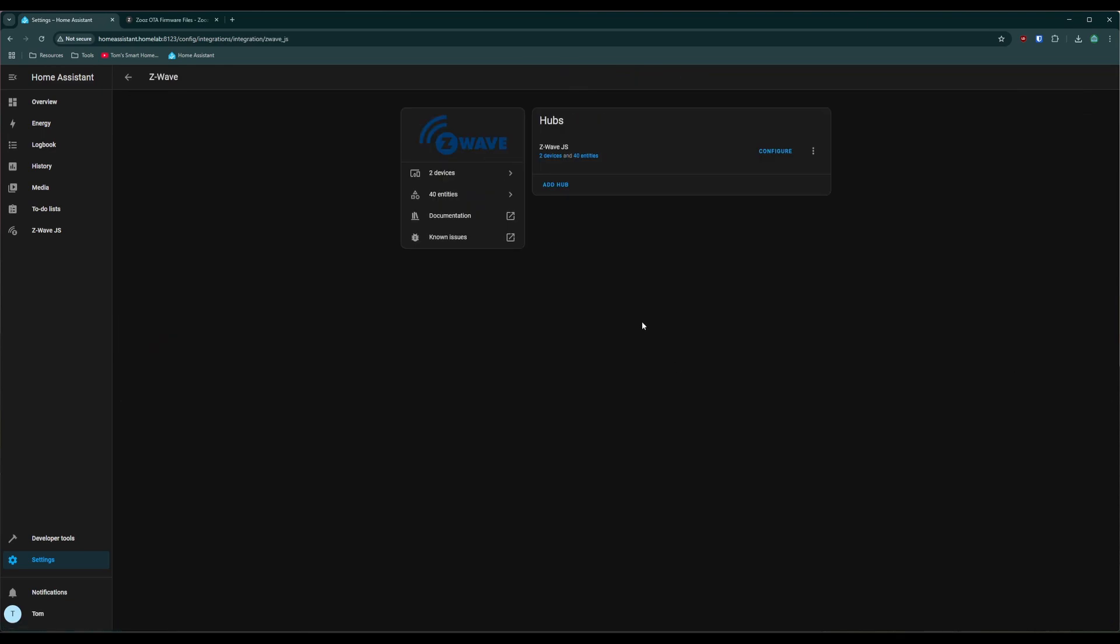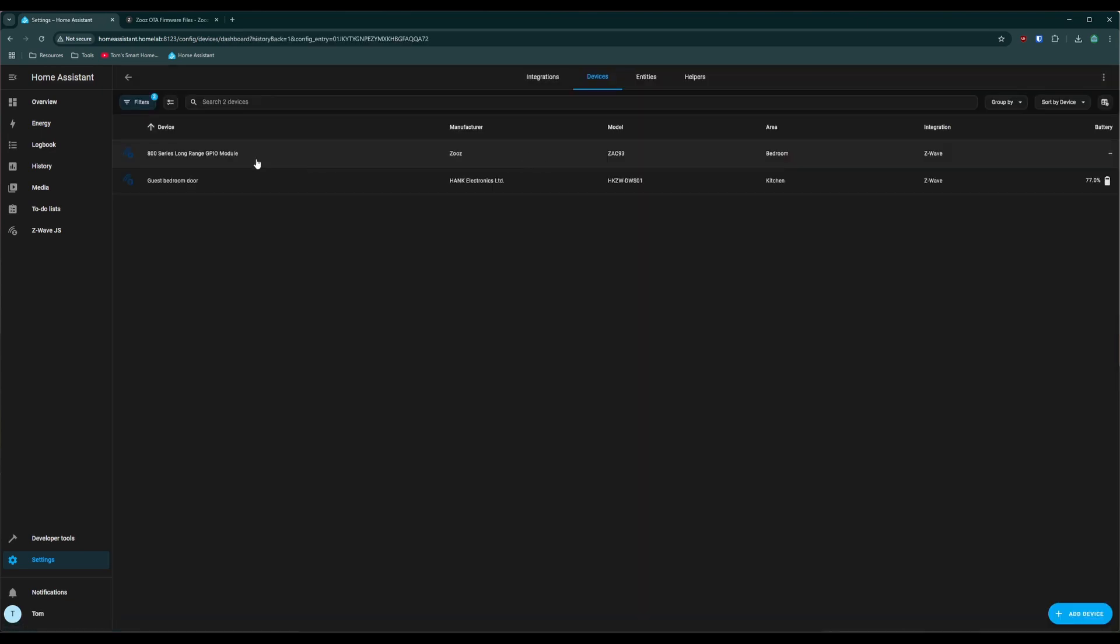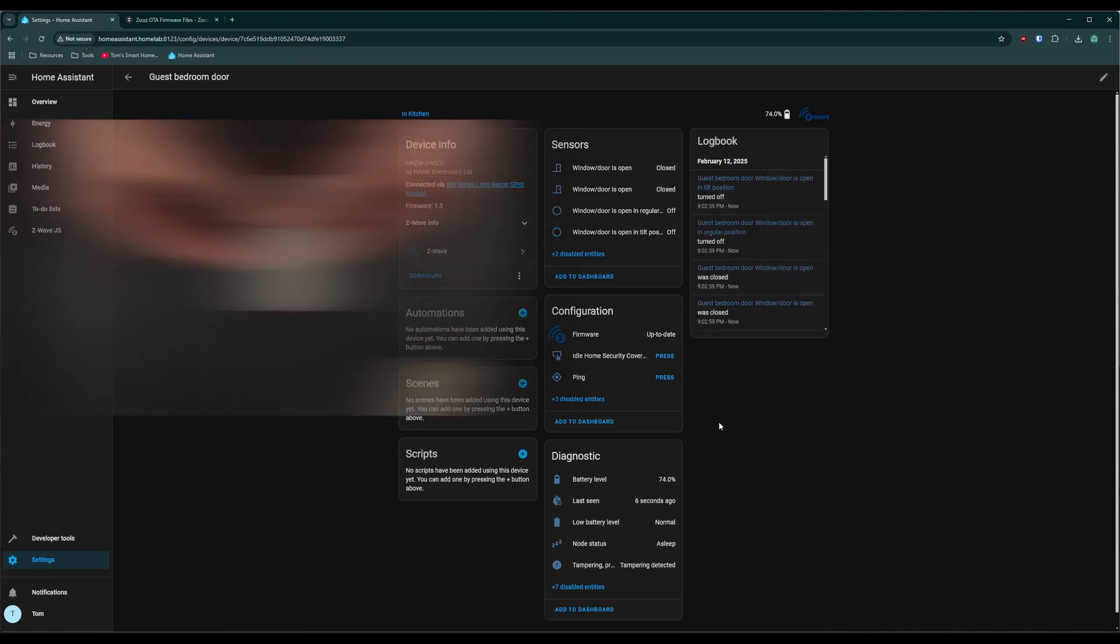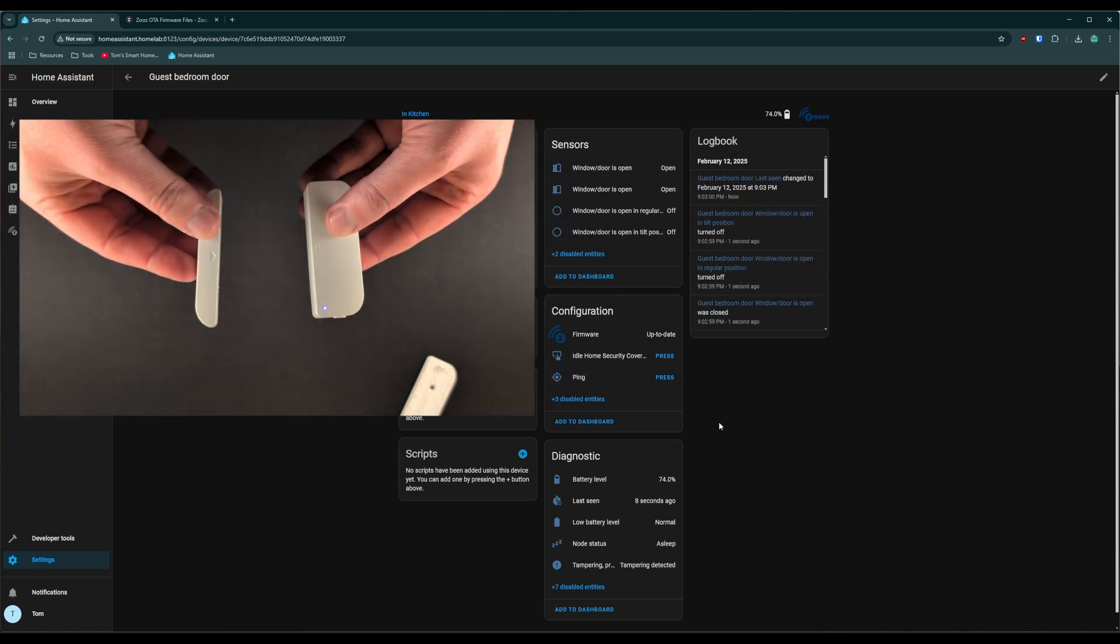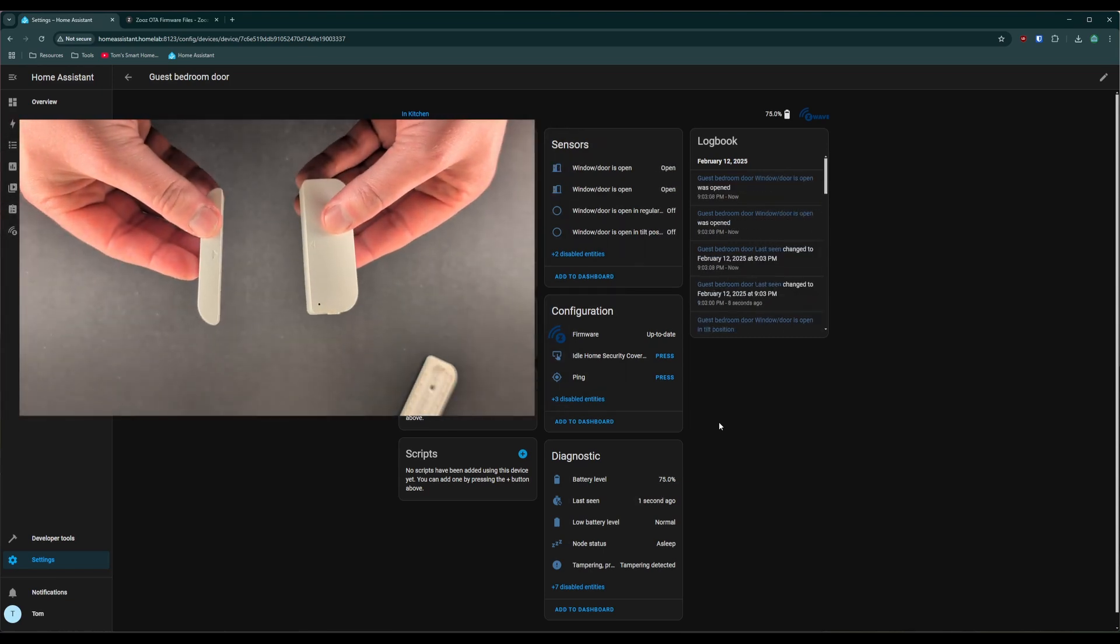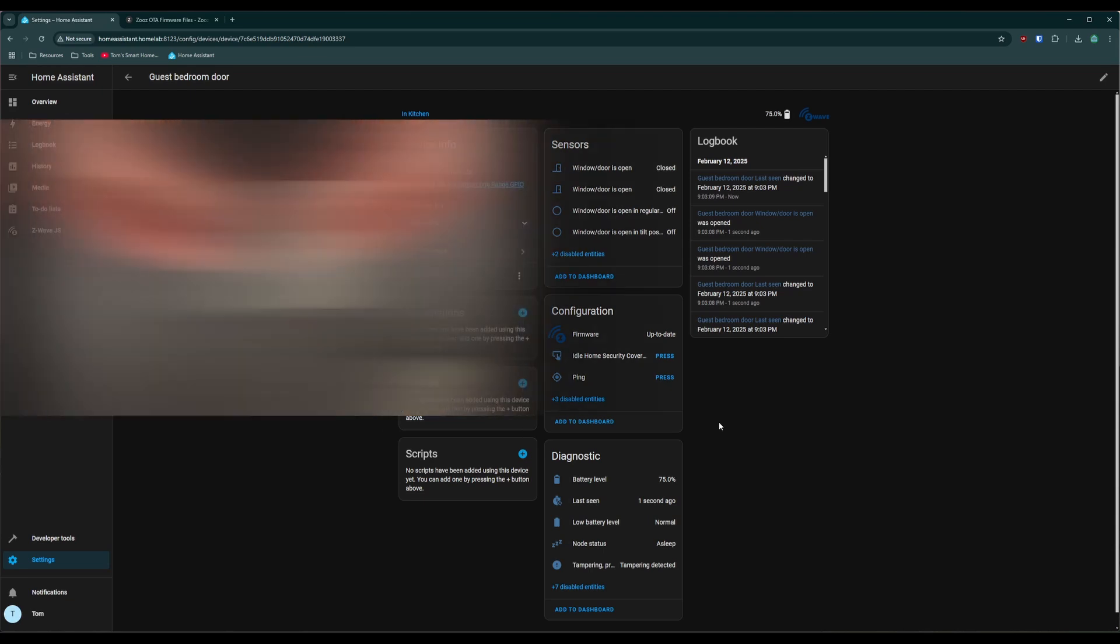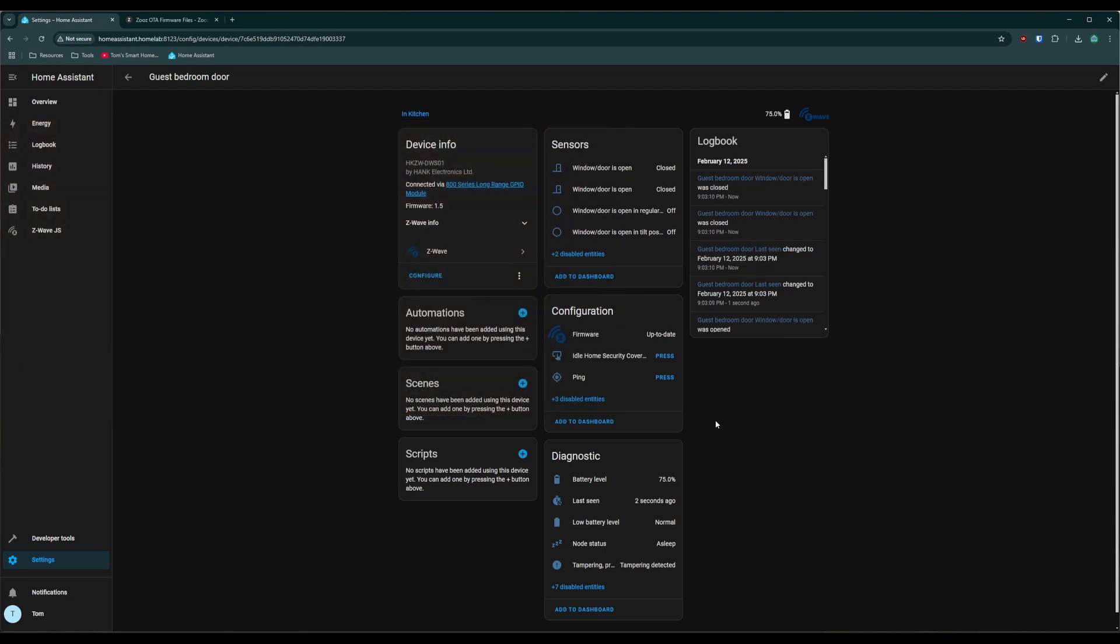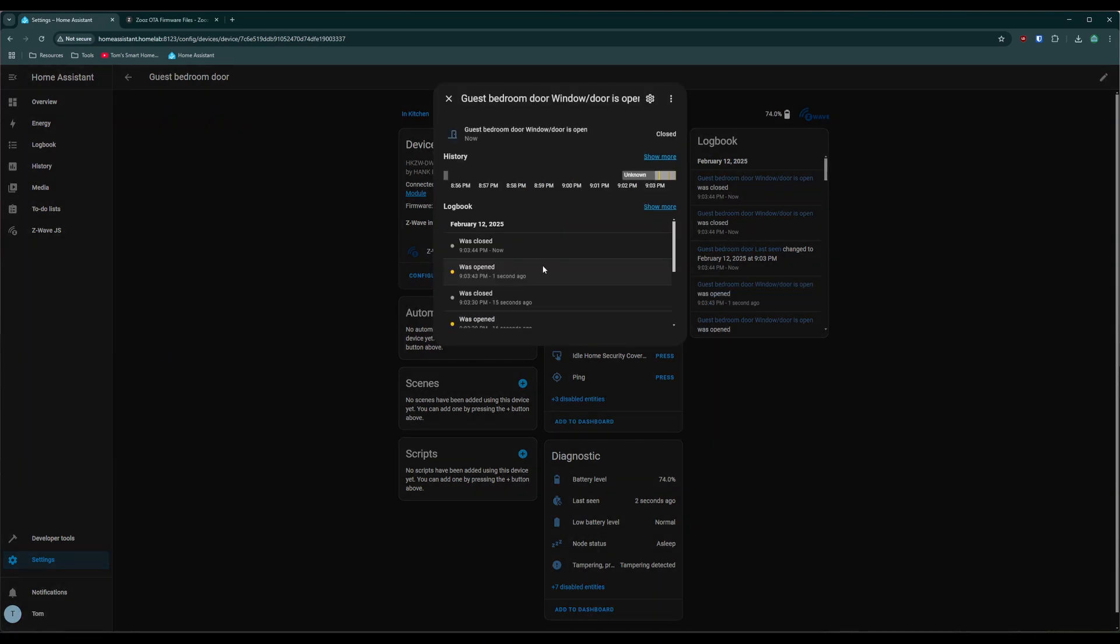It'll show up over here with two devices which will show our controller and then our guest bedroom door. We can click on that, click on the guest bedroom door. I can take the door sensor and I can open the door sensor by separating the pieces and then putting them back together. It detects when it's open and when it's closed. You can see here on the logs that the state is changing from open to closed and that's how we know that our controller is working.